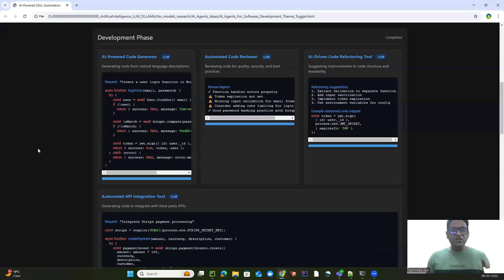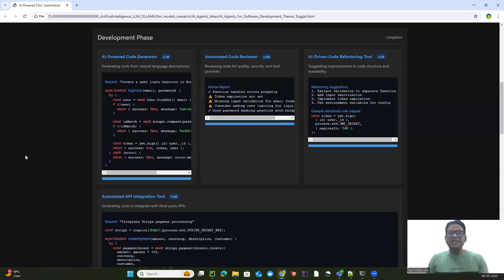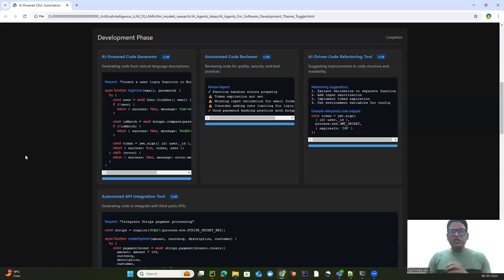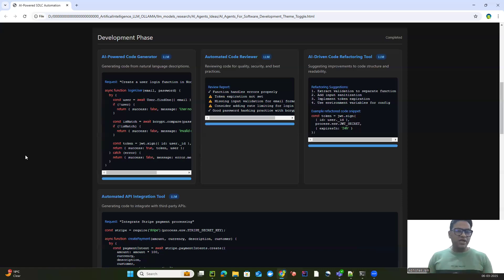The next tool in this phase is the code reviewer, which I'm currently working on. With the help of LLMs, we can easily do code reviews — figuring out what best practices the code is following, whether we have enough security measures, and whether we can include performance improvements. All those things we can do with our AI-powered code reviewer.